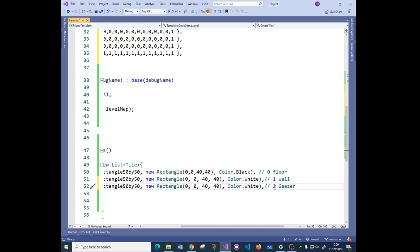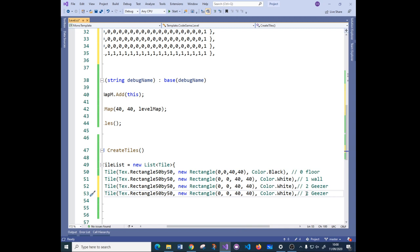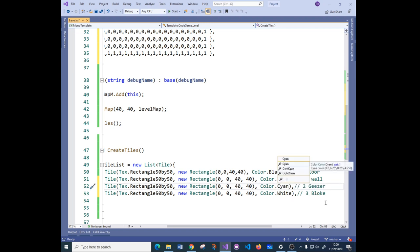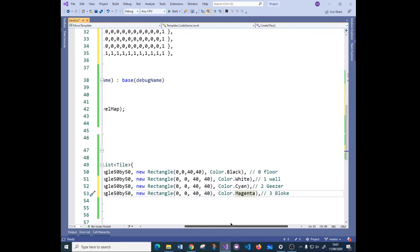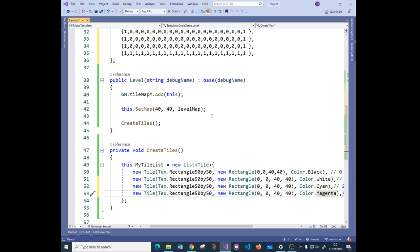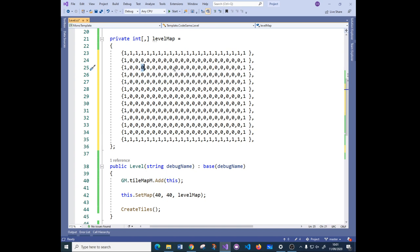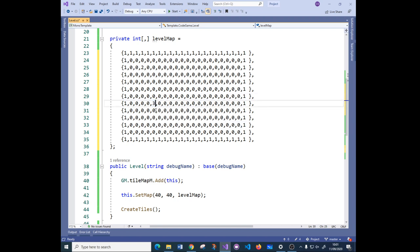Let's add tile number two which is going to be 'geezer'. You can have definitions in the map that are tiles, but also use them as markers for where you want sprites to appear. Then tile three is going to be 'bloke'. The geezer is going to be cyan and the bloke is going to be magenta. So I've got four tiles now, and I'll place the geezer at a position and put multiple blokes in the map.